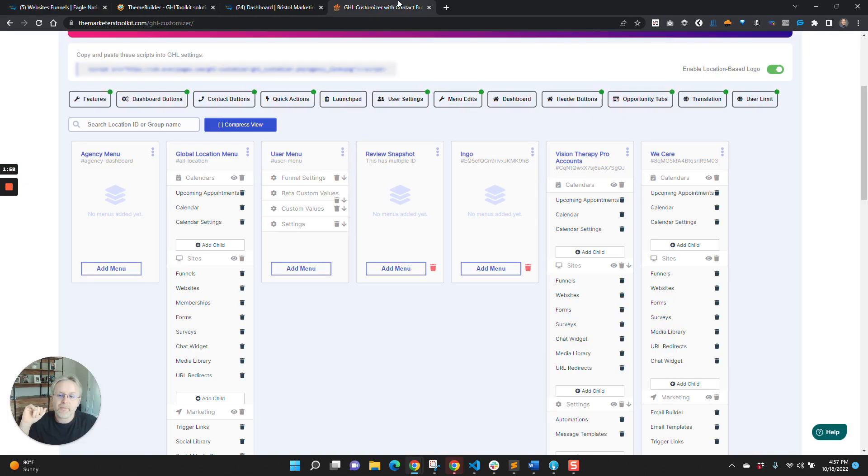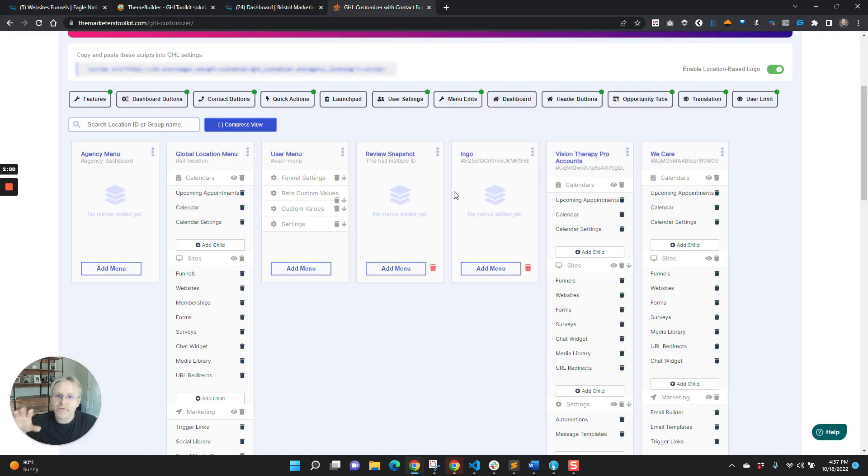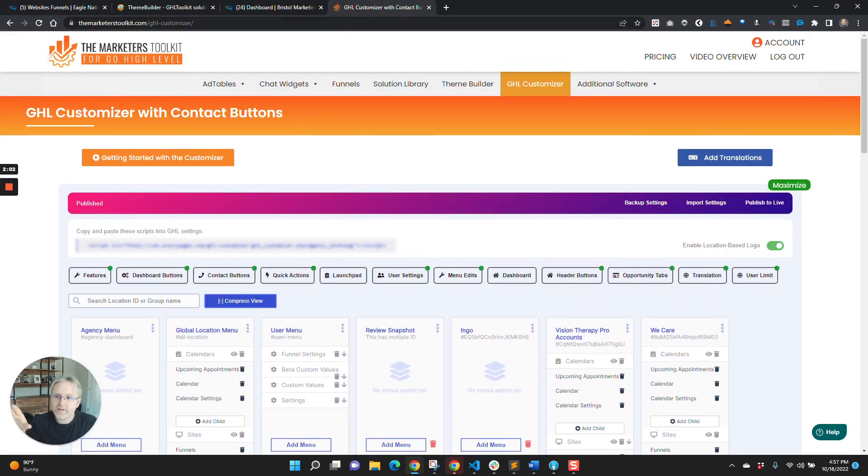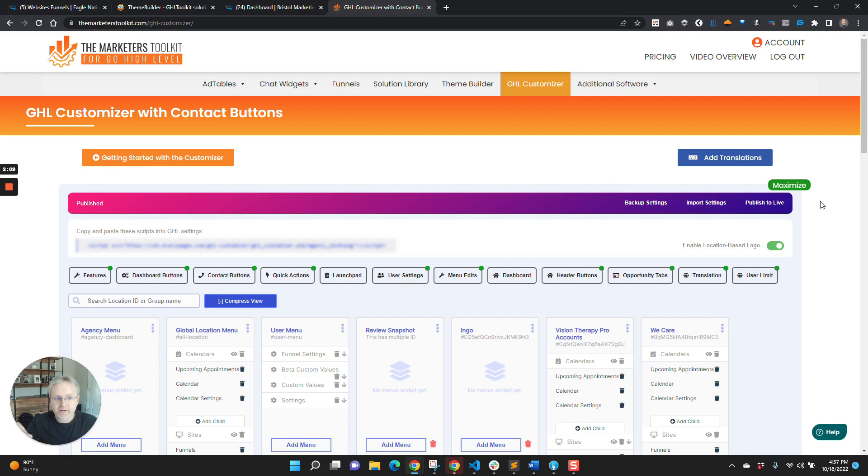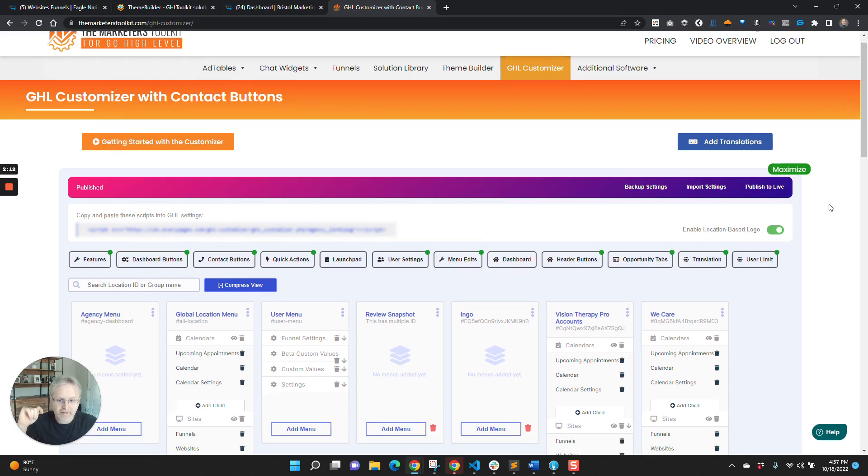The way that is done is through the customizer. So this is the customizer inside of the toolkit. It's located over here. There's a lot to go over in this, but we're just going to talk about custom menus today.